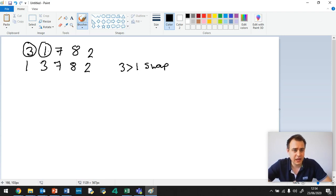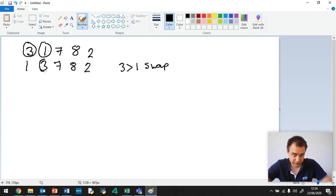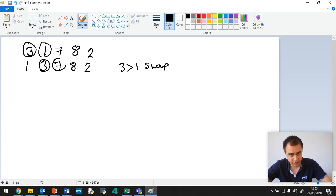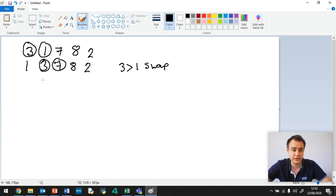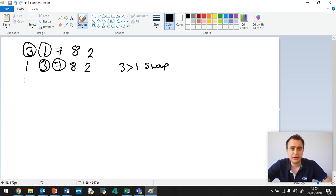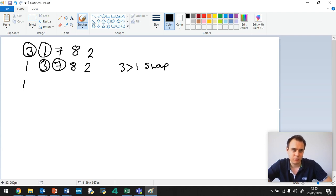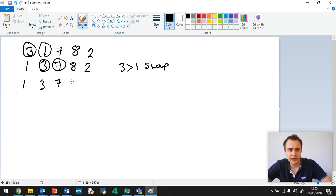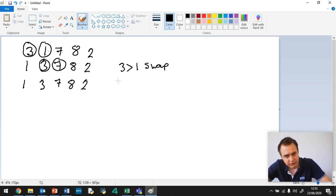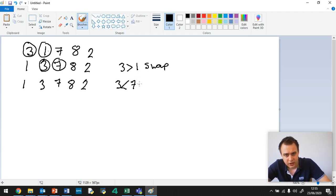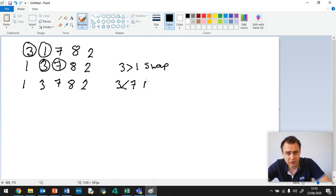Okay, so then what happens is you check the next 2. So we've got this one and this one. So it's like staircases going down, you can see, because we're checking the next one each time. Now, 3 is less than 7, so therefore we stay the same. So 1, 3, 7, 8, 2. And let's write a note, say what happened. 3 is less than 7. We could put stay same or no swap. I'm going to put no swap.